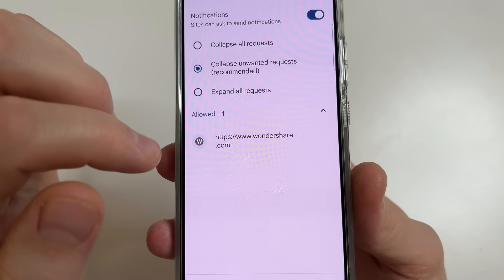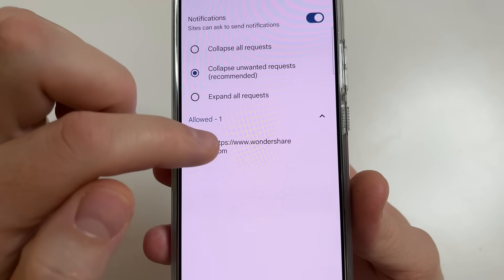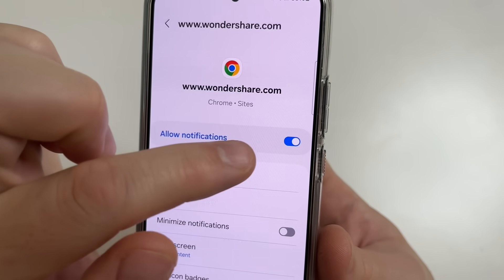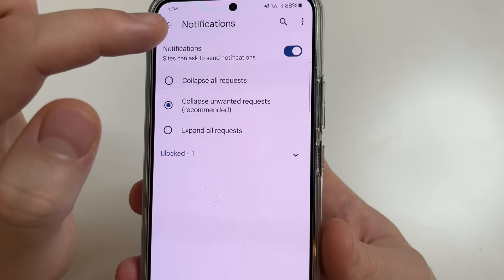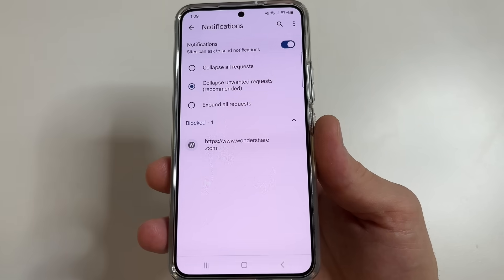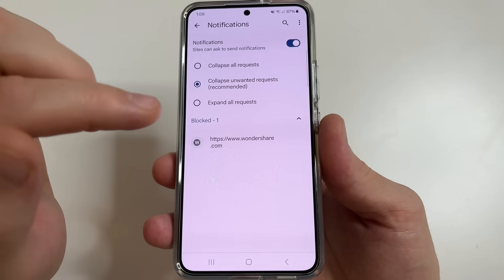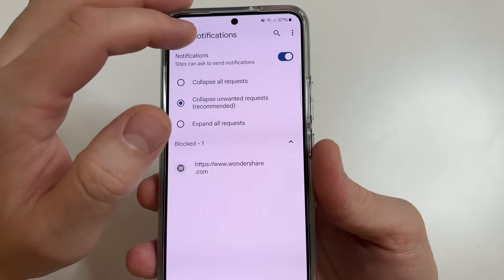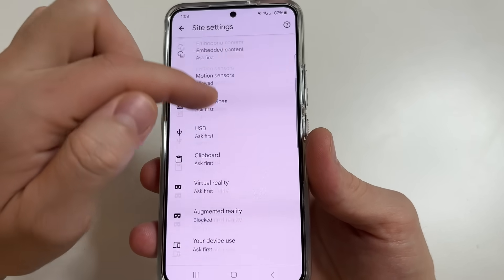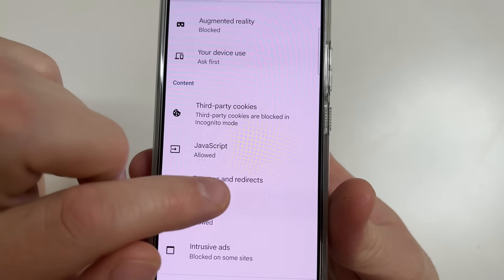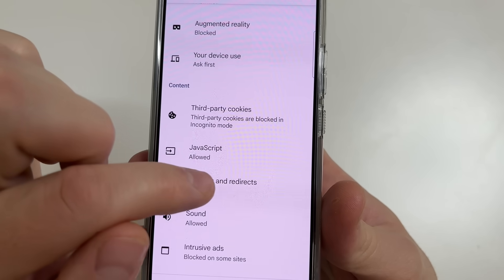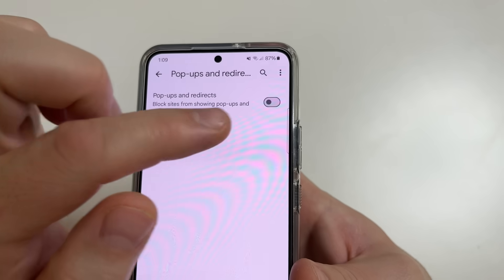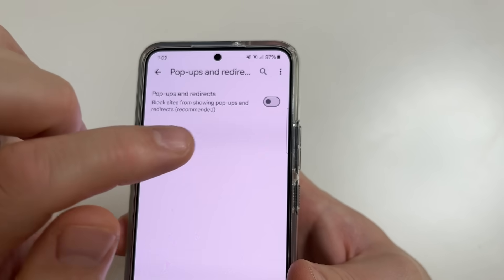For instance, I disable notifications for all websites. Tap on a website, then turn off the switch next to notifications. Do the same for other websites. After this, check the settings in your web browser that allow pop-up ads to appear. Tap back, then scroll down to pop-ups and redirects and tap on that — this switch must be disabled. If you have it enabled, turn it off.